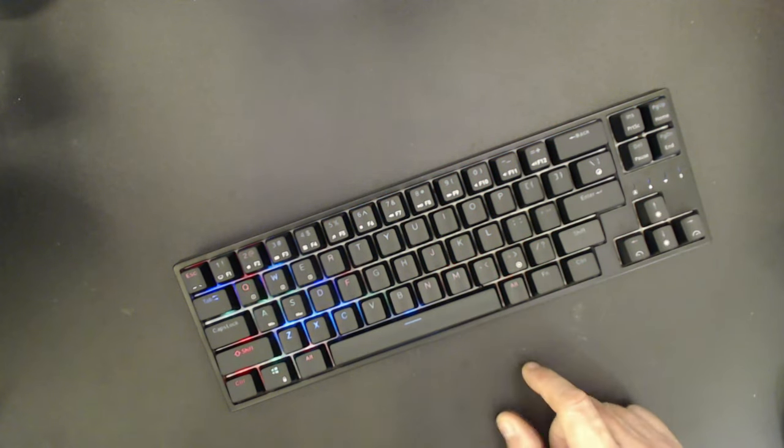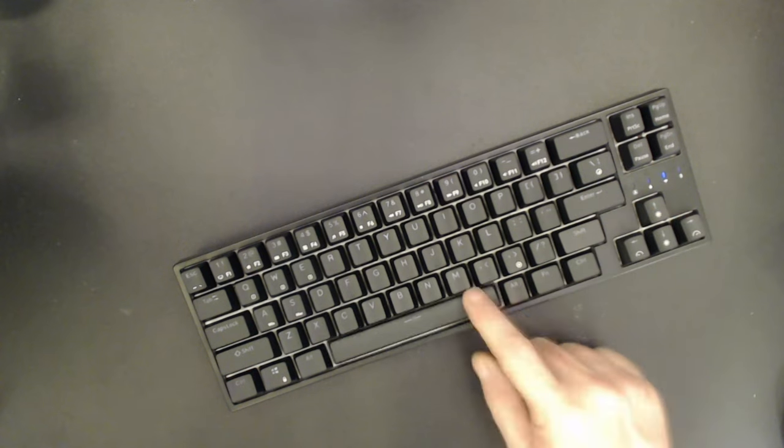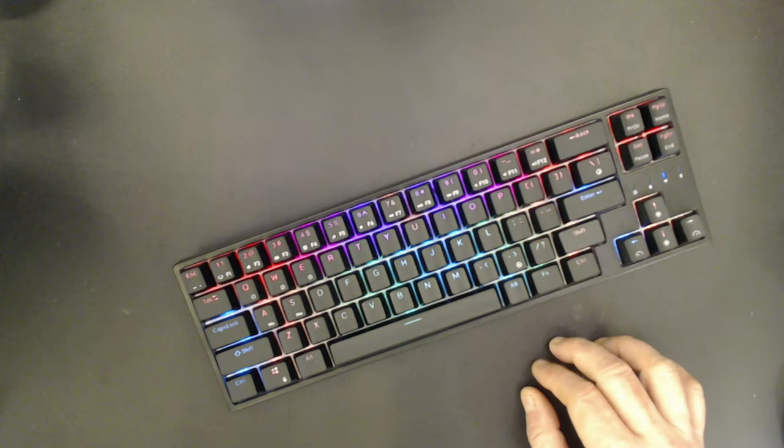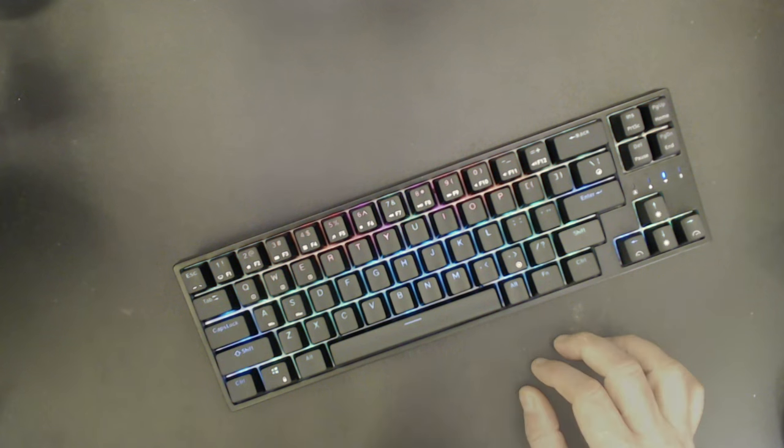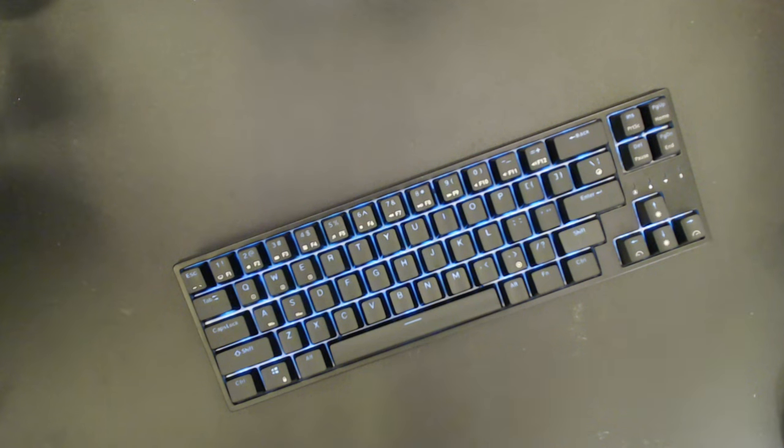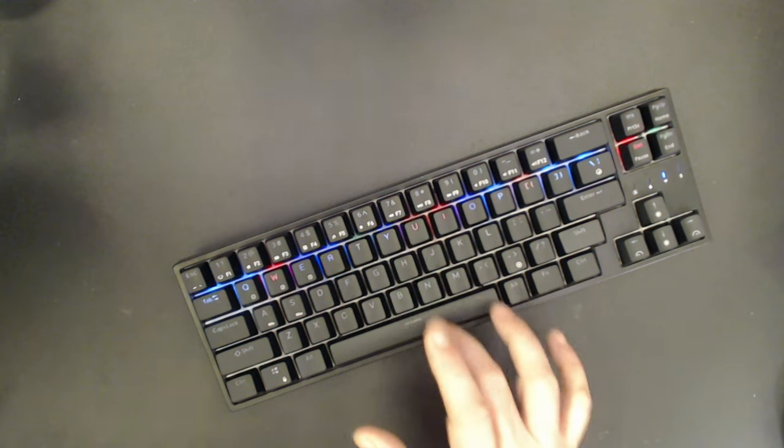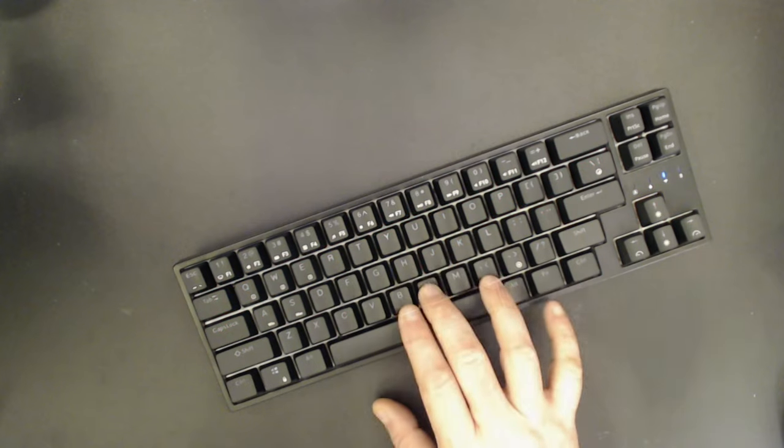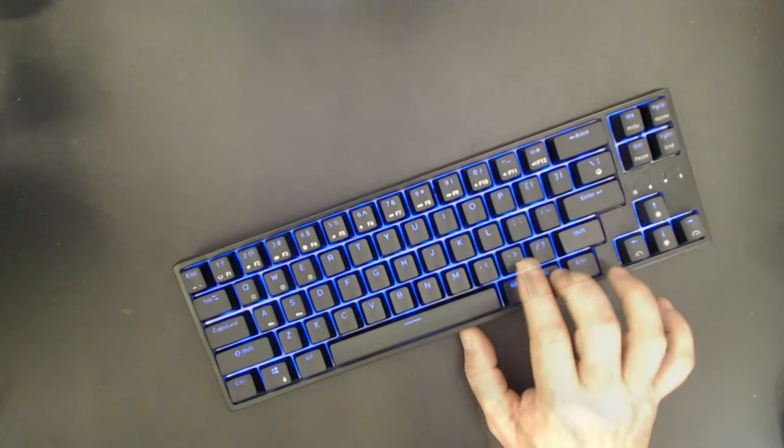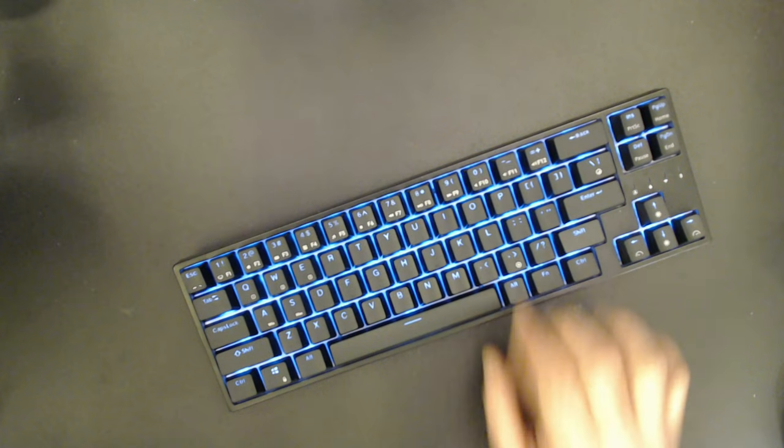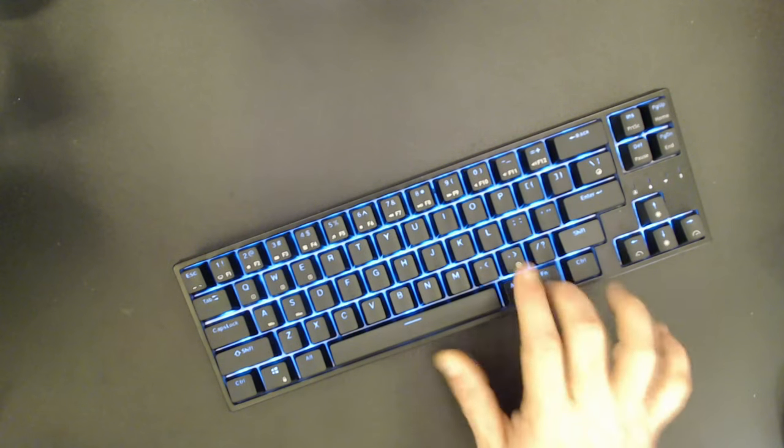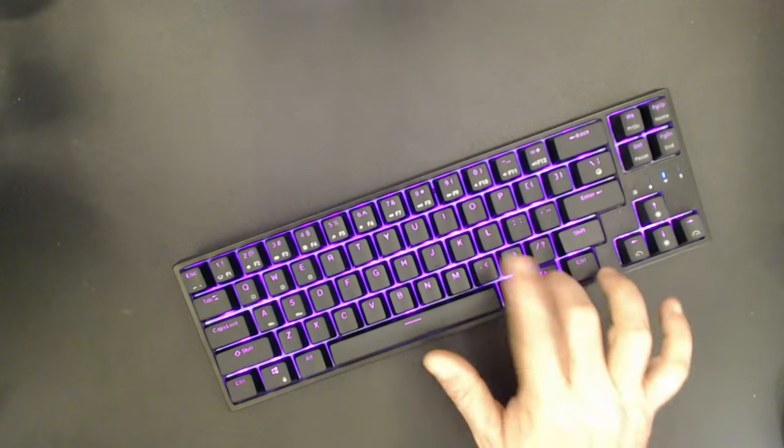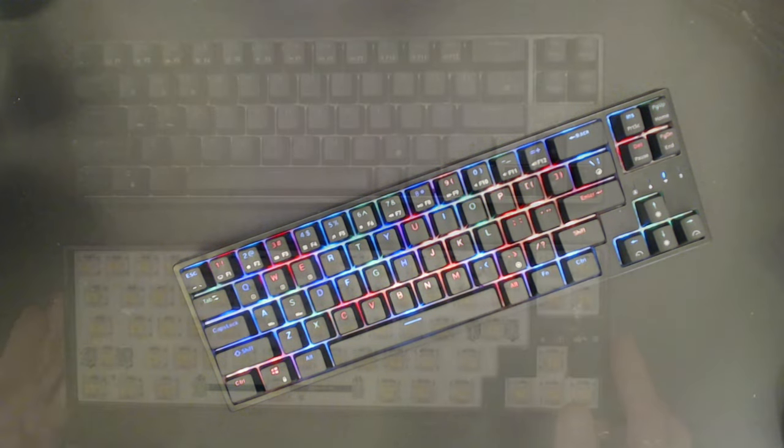Now it also has the ability to set eight solid colors. Now that can come in handy if you'd like to match the light color with one of the colors on your keycap set.